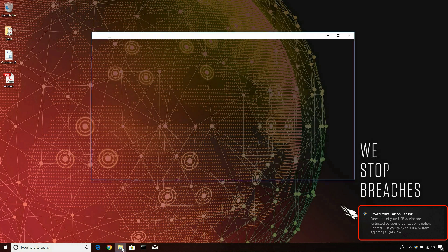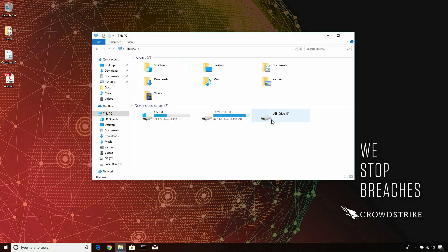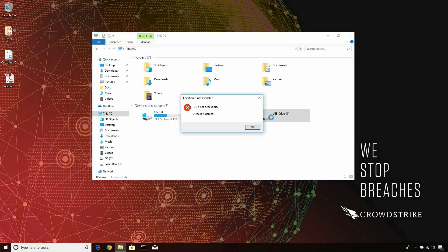The removable media appears, but when we try to access it, access is denied.